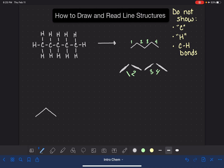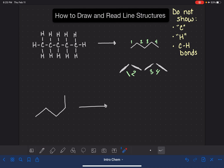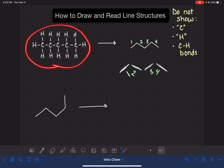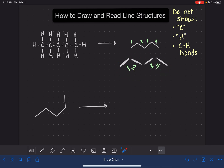If somebody gives you a line structure and asks you to read it — meaning turn it into a Lewis structure, or answer how many carbon atoms are present, how many hydrogen atoms, or what's the molecular formula — you have to take what you're looking at and interpret it, turning it into a Lewis structure at least in your mind. When looking at a line structure, we have to be aware that all we're looking at are the carbon-carbon bonds.